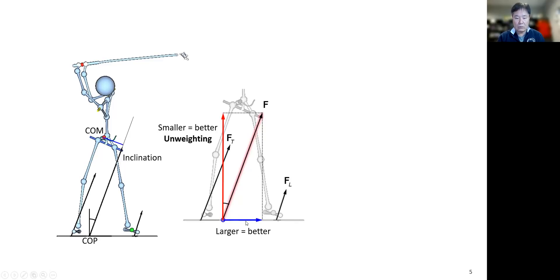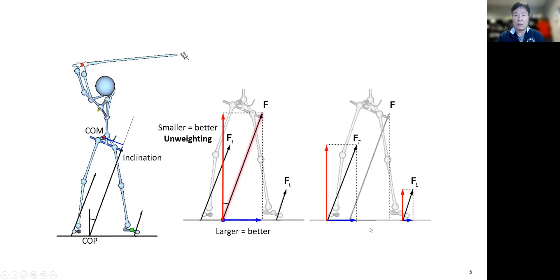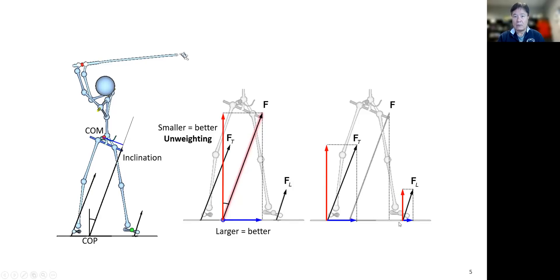The horizontal and vertical forces come from the individual horizontal and vertical forces of each foot. The trail foot has a horizontal component and a vertical component, as does the lead foot. The sum of the horizontal components equals the combined horizontal force, and the same for the vertical.